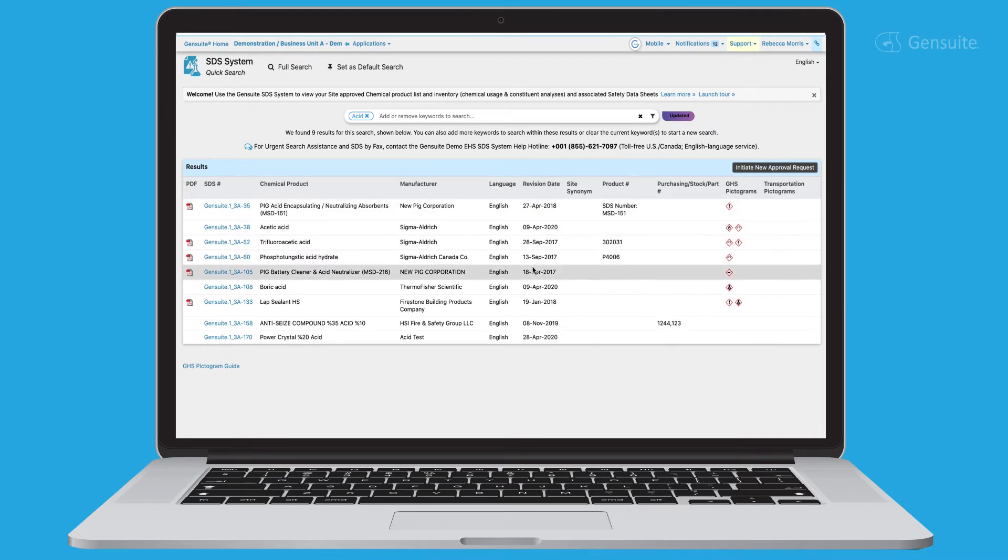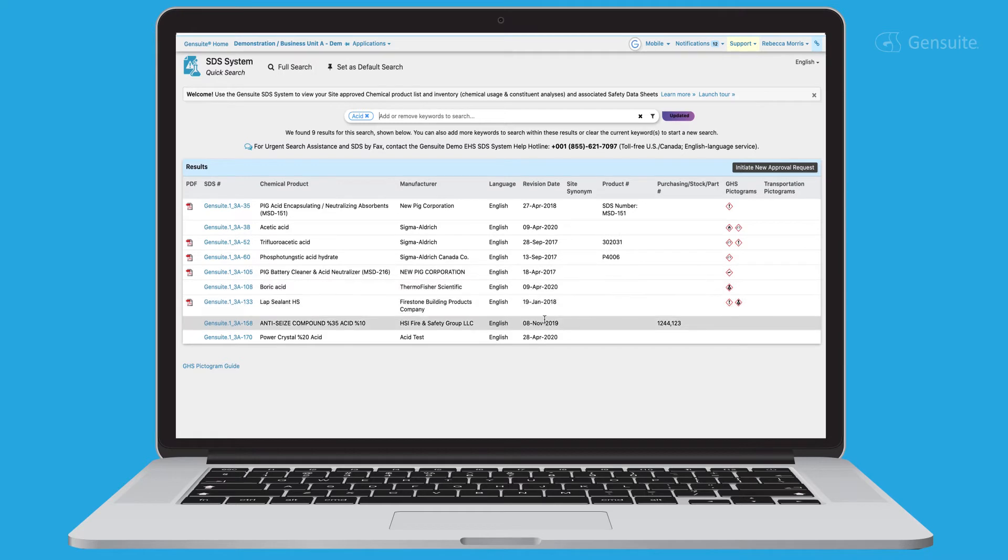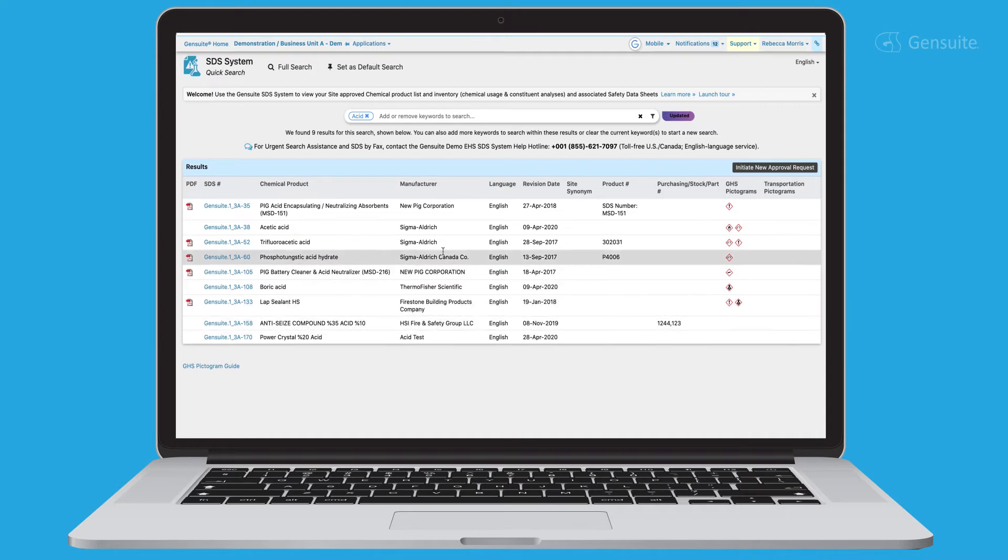Easily search from a vast repository of SDSs. Simply type in the chemical you're searching for, for a list of relevant SDSs available.